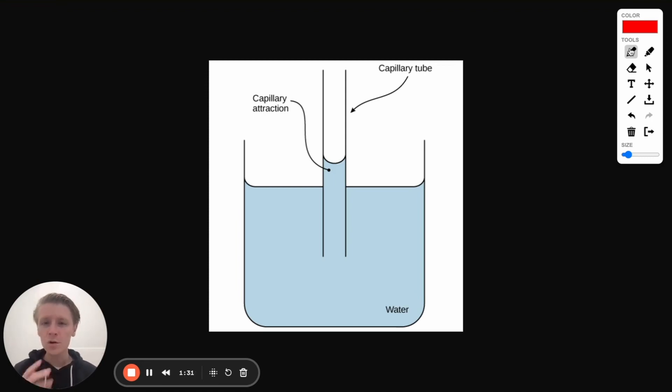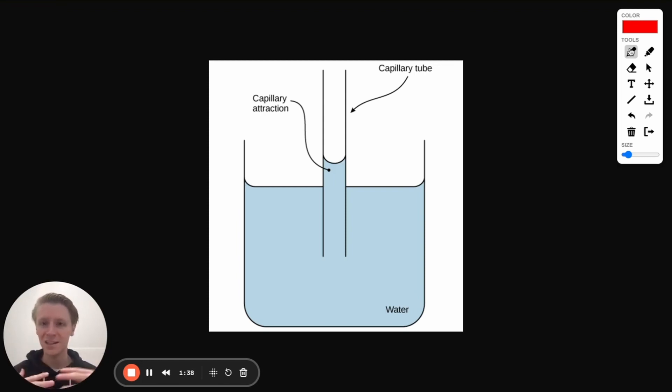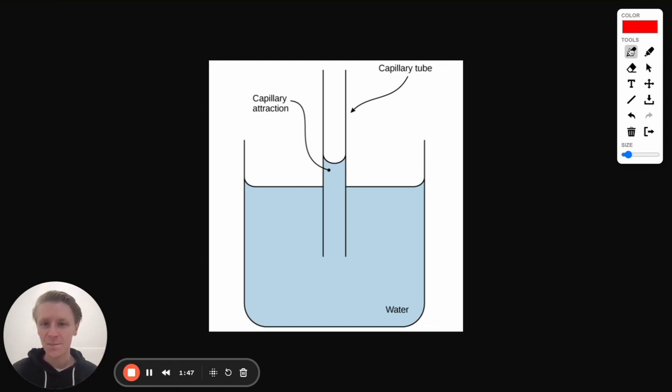So cohesion is when water sticks to itself. We can remember that because cohesion, cooperate, the water molecules are all cooperating, they're all buddies and they're sticking together. Adhesion, on the other hand, we can remember as ad, like we're adding something else to the picture. These water molecules are now sticking to something else, not just to each other.